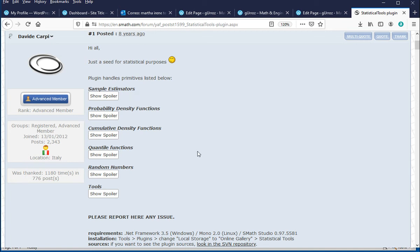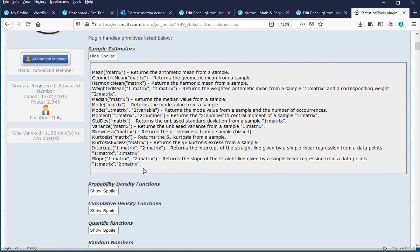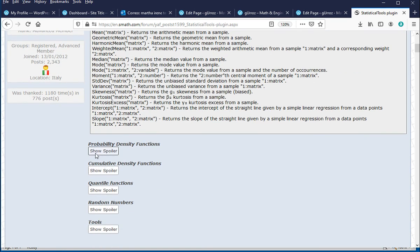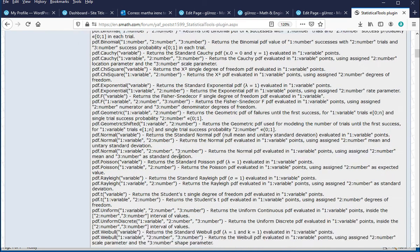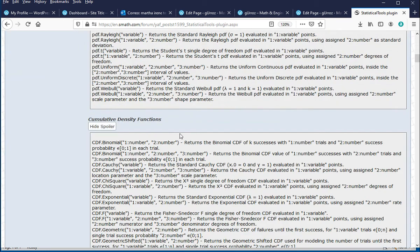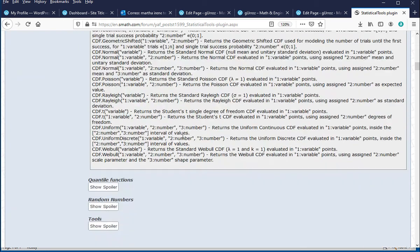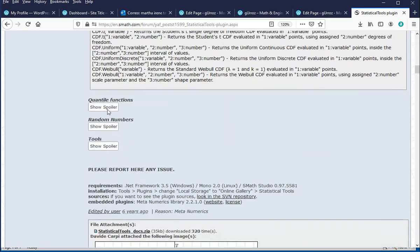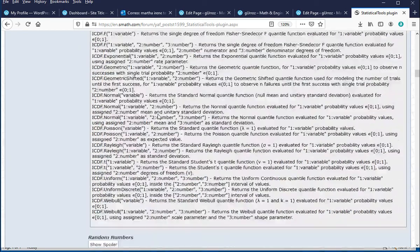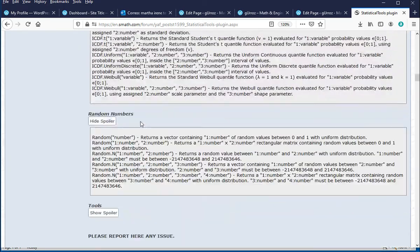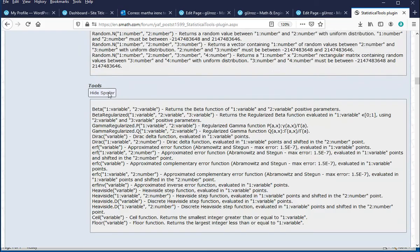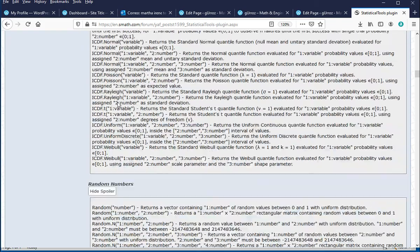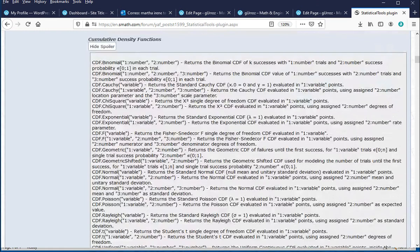If you want to see the functions included under those headings, click on the button that says Show Spoiler, and it will give you a listing of all those functions. For probability density functions, for cumulative density functions, for quantiles, random numbers, and some tools. We're going to be discussing those in more detail.